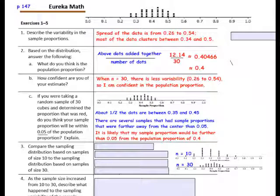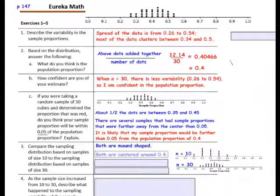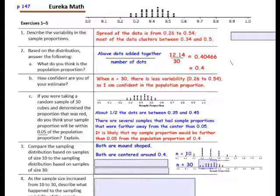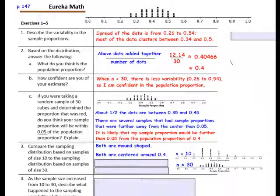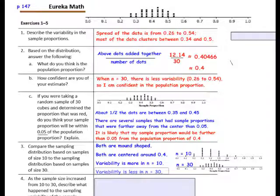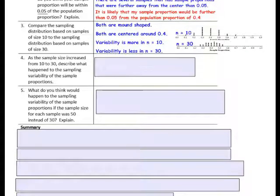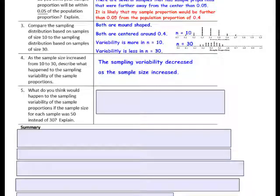Compare the sampling distribution based on samples of size 10 to the sampling distribution based on sample size 30. Both distributions are mound-shaped and both are centered around 0.4. However, the data is more clustered when you have a bigger sample, and the data has greater variability when you have a smaller sample. The variability is greater in the small sample size of 10 and less in the sample size of 30. As the sample size increased from 10 to 30, the sampling variability of the sample proportions decreased.